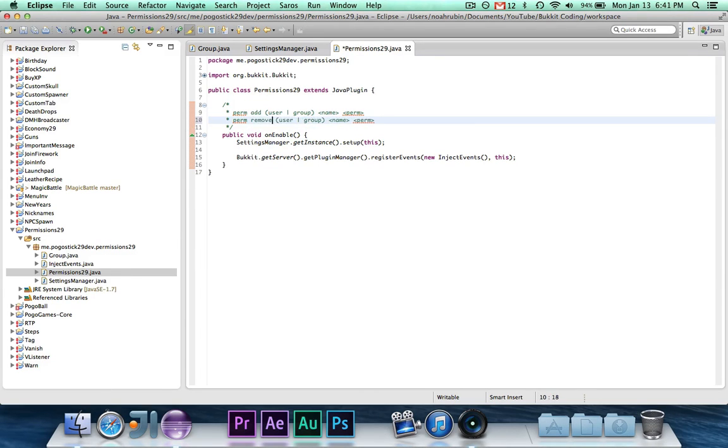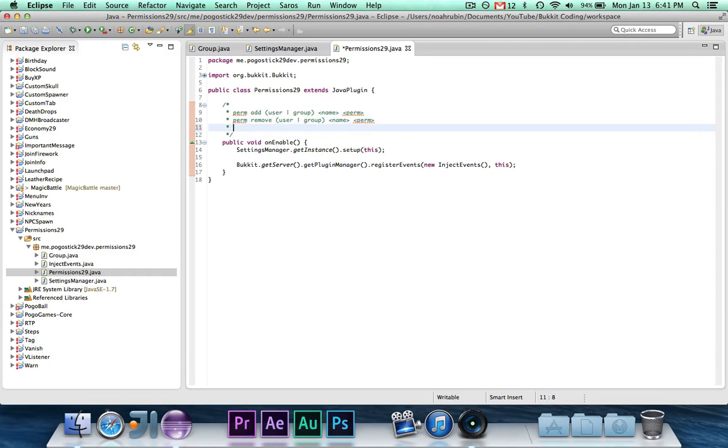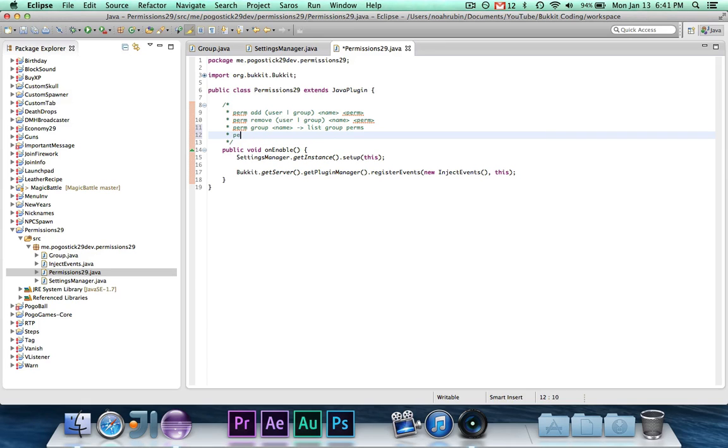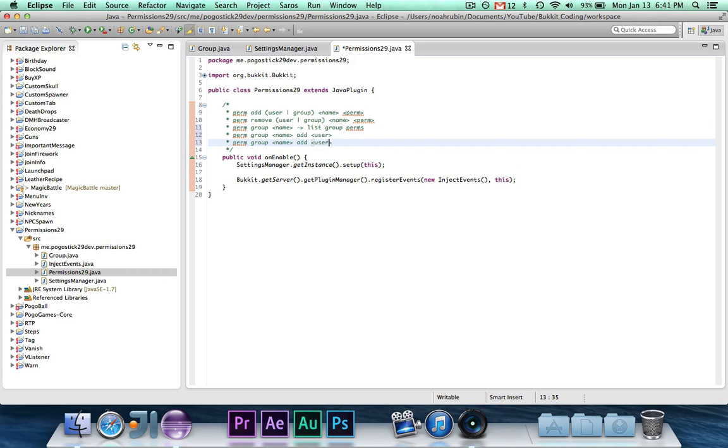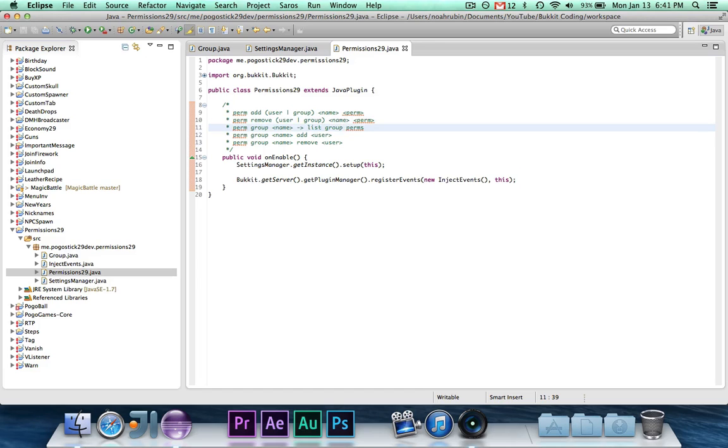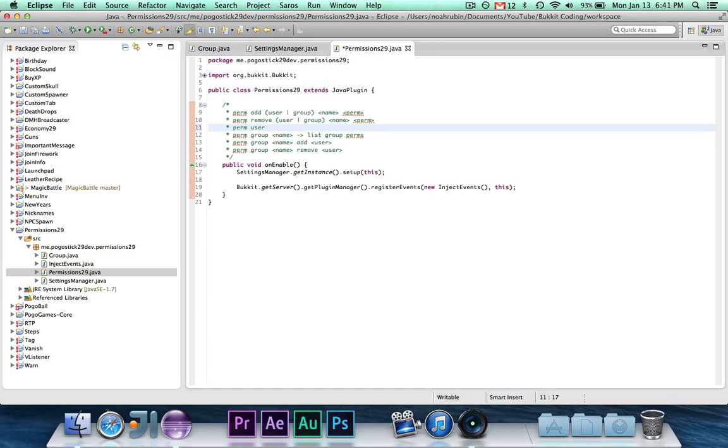Then it would be perm group name would list group perms, perm group name add user, self explanatory. And then there's also remove. Oh yeah, I might as well do perm user name will list user perms.